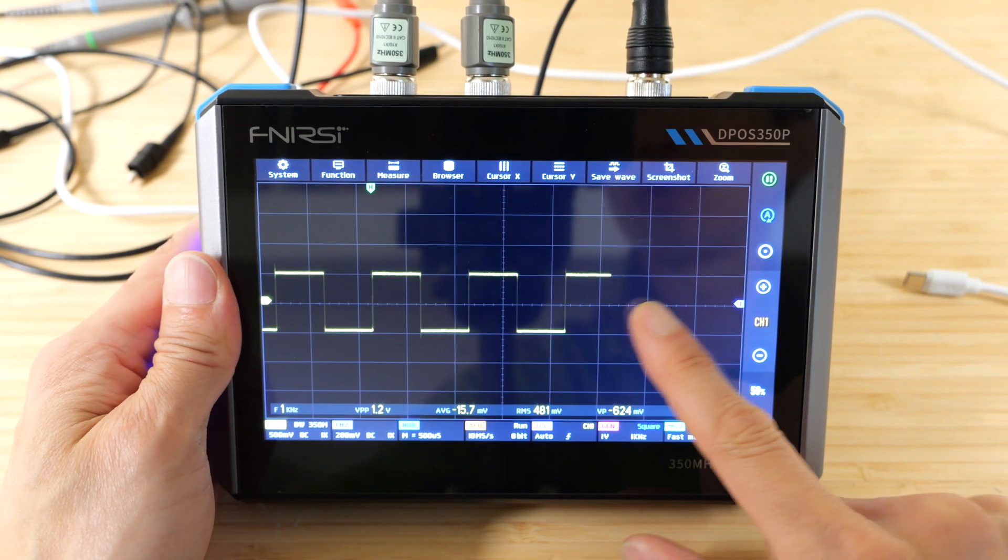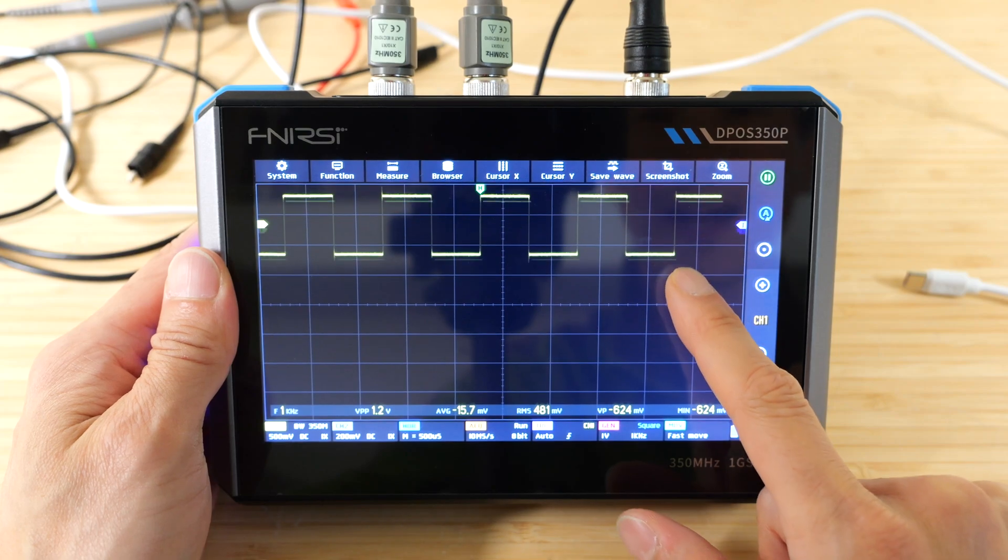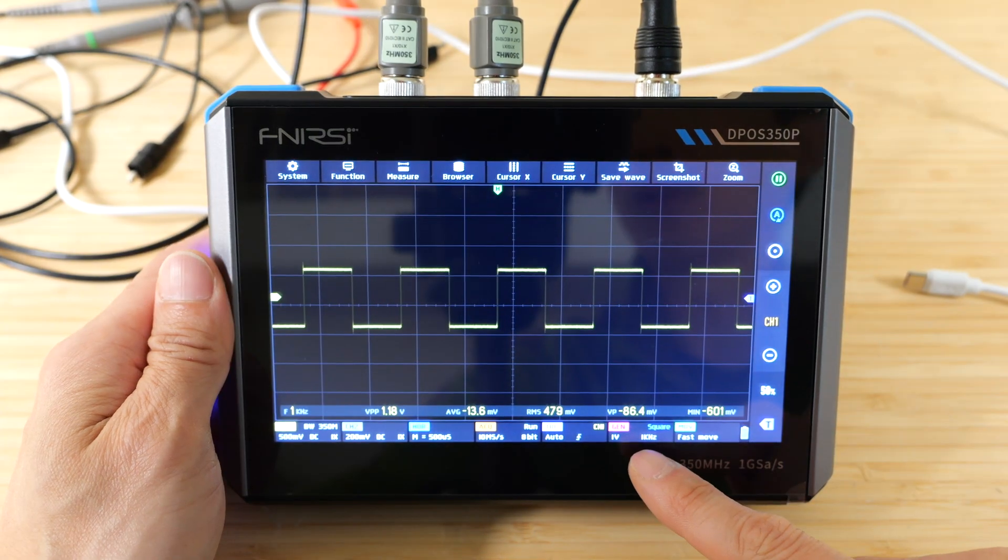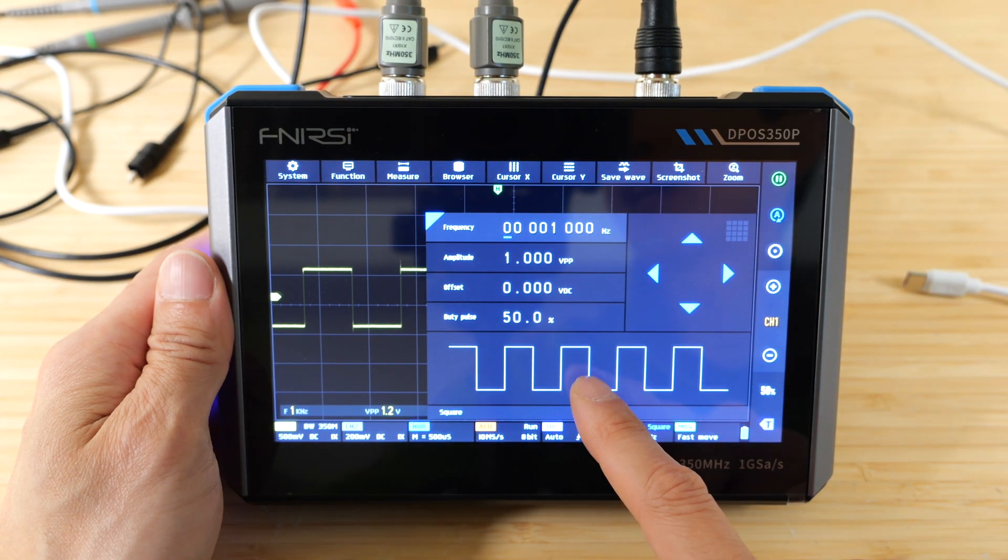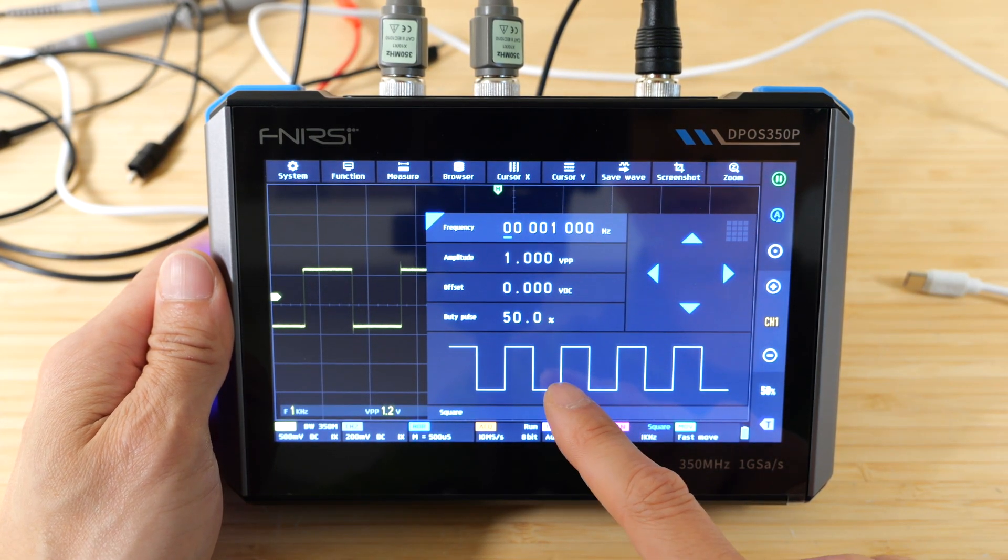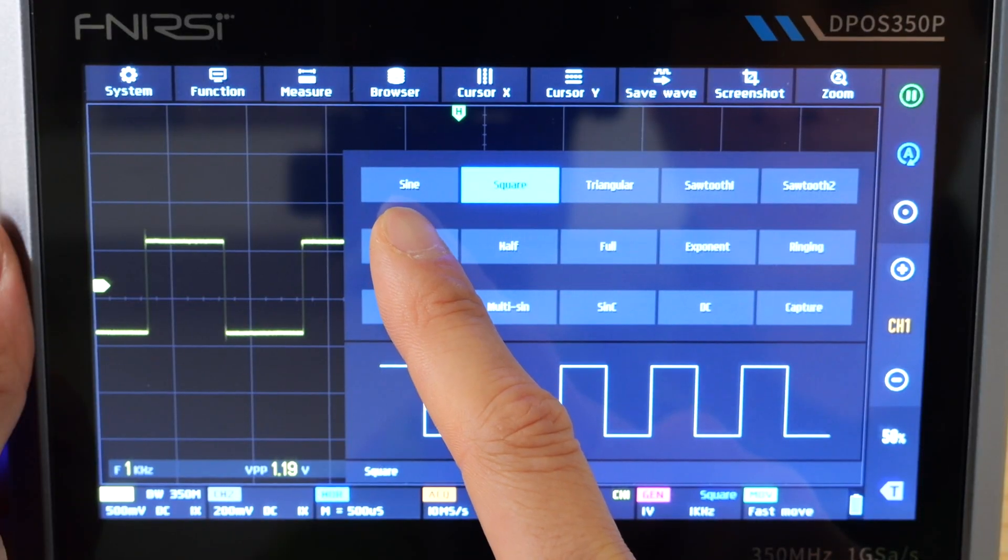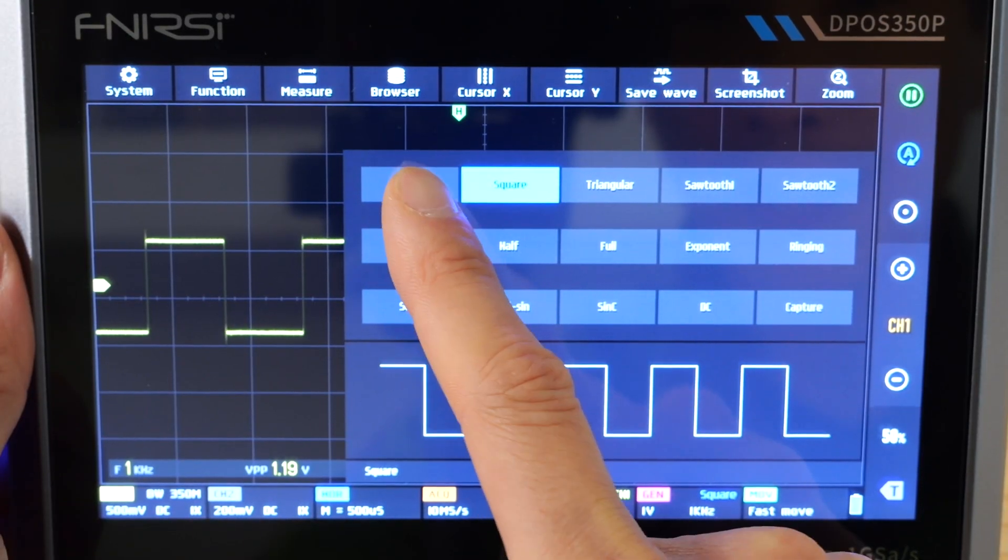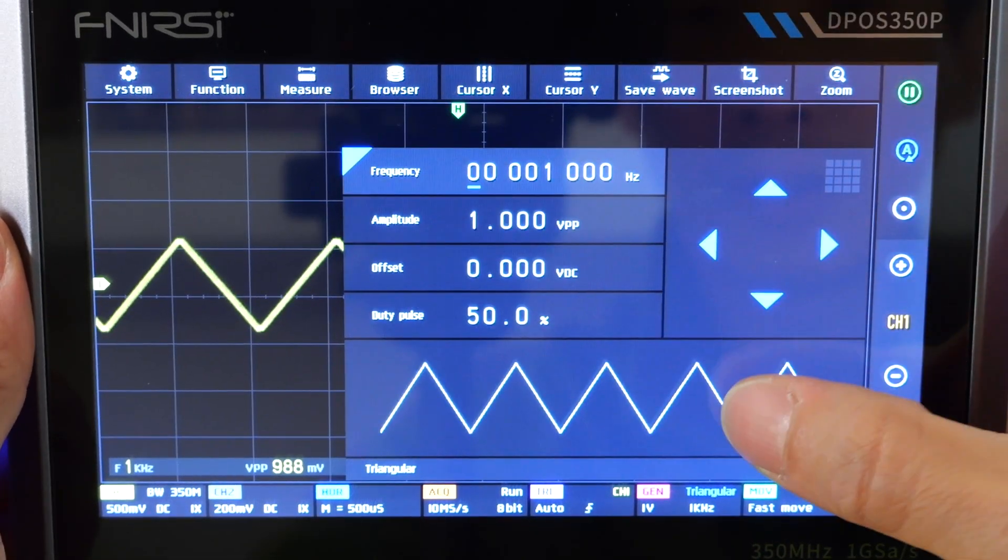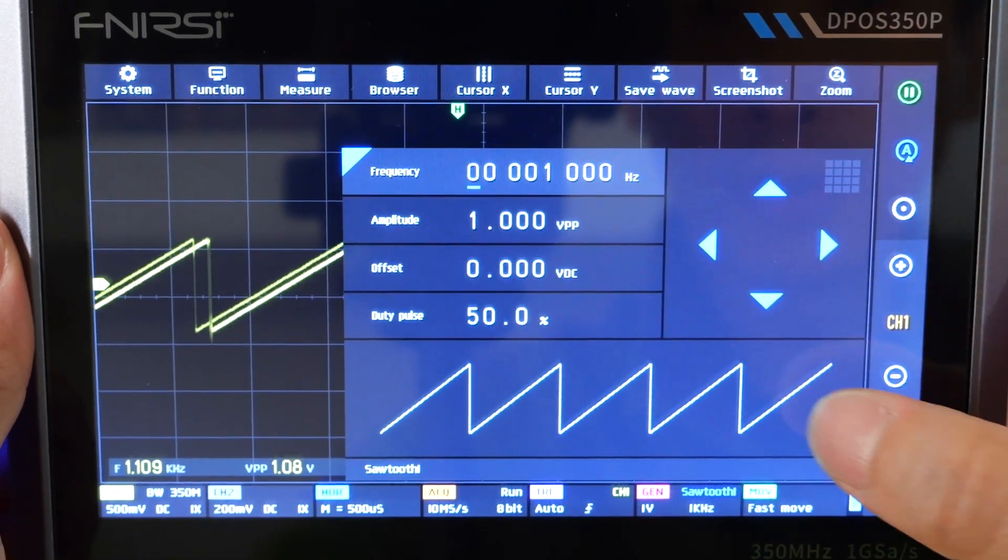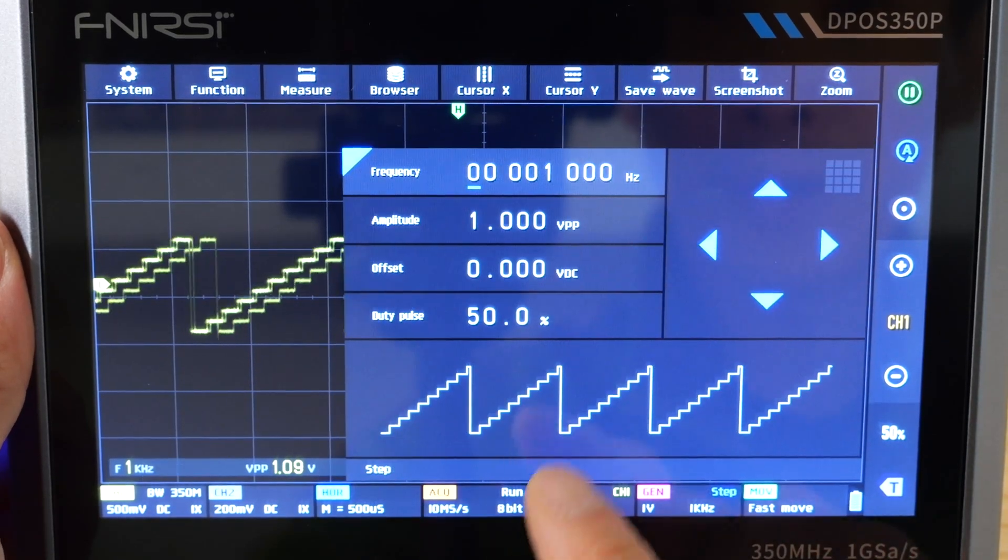I found this touch screen to be very smooth and easy to access. I'm going to pull up the function generator. You can select the type of waveform over here. And the kinds that you can select is sine, square, triangle, sawtooth, sawtooth 2, step, half wave.